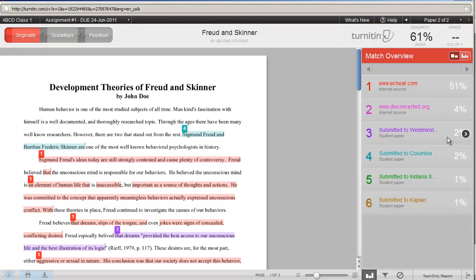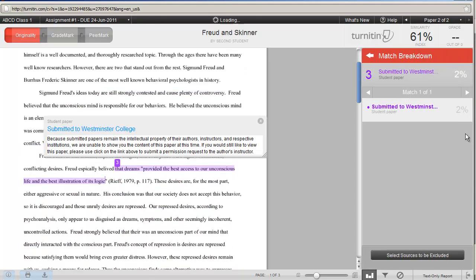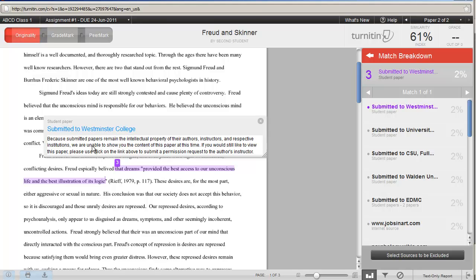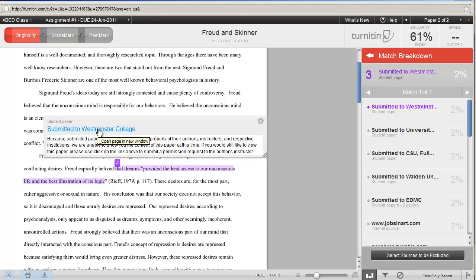When you click on the arrow for student papers, you get a message here. This was submitted to Westminster College. Your message says, Because submitted papers remain the intellectual property of their authors, instructors, and respective institutions, we are unable to show you the content of this paper at this time. If you would still like to view this paper, please click on the link above to submit a permission request to the author's instructor. In other words, if you click on this link, you will be given an opportunity to submit an email to the student's instructor from this particular paper.